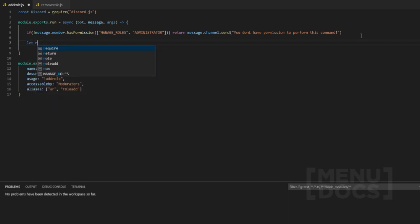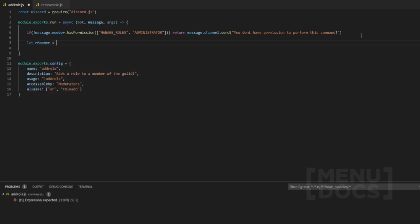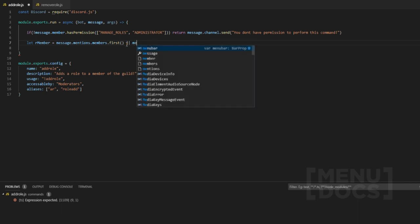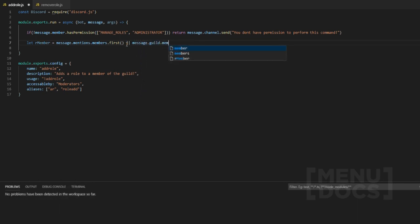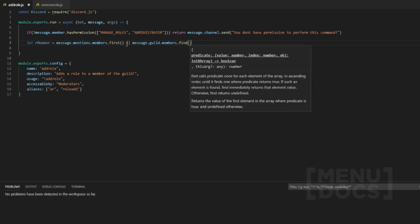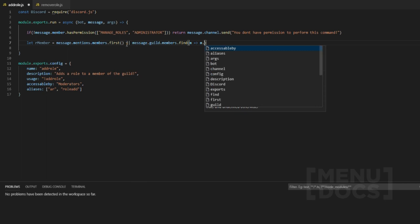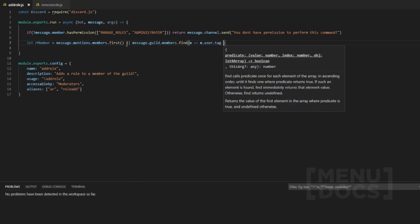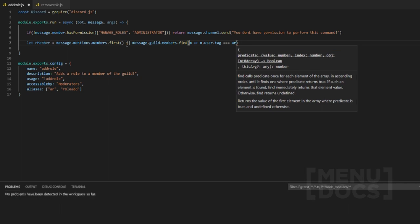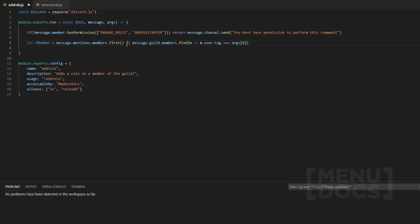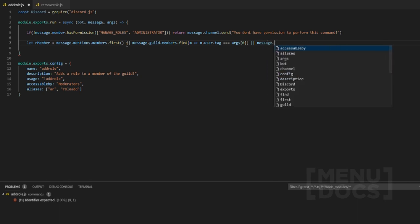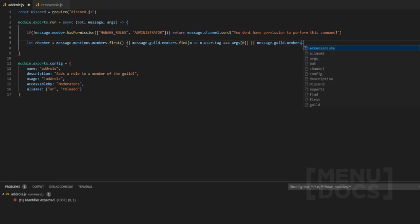The first thing we want to do is define the role member. So let our member equal message.mentions.members.first. Remember, you can only have members here because users cannot possess a role or permission. The next thing we want to look for is message.guild.members.find and then we're going to find a user by their tag — m.user.tag — and then args[0] of that. The last thing we want to get is the user by their ID if we provide an ID.